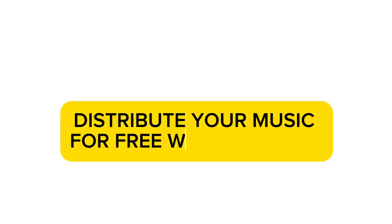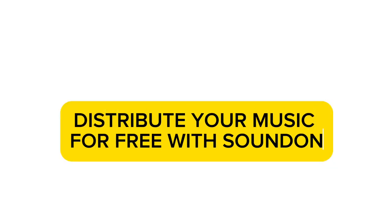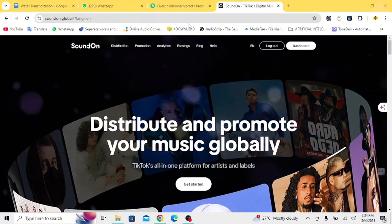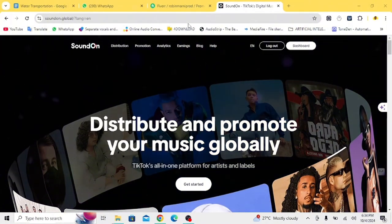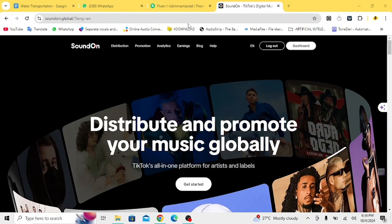Distribute your music for free with SoundOn. If you are an artist looking to distribute your music for free, you should consider checking out SoundOn. SoundOn is a free distribution platform owned by TikTok.